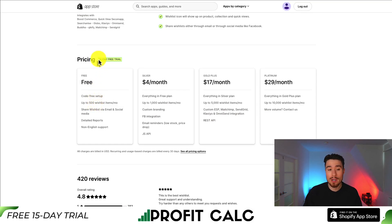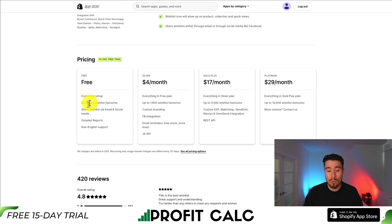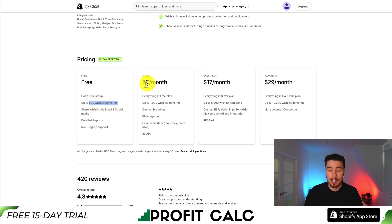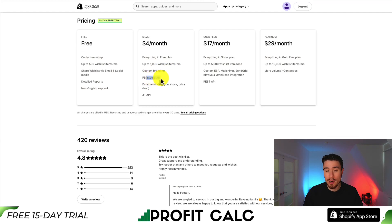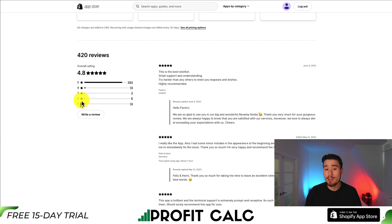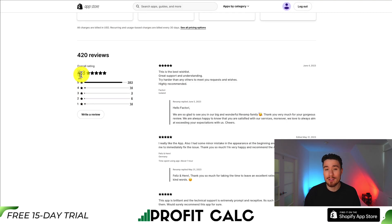In terms of pricing, there's a free 14-day trial on the paid plans, and a completely free plan with up to 500 wishlisted items on a monthly basis. Paid plans go from $4 a month all the way to $29 a month, depending on the number of wishlisted items. On the paid plans, you also get Facebook integration and email reminders. In terms of reviews, it's an excellent 4.8 stars with 383 five-star reviews.